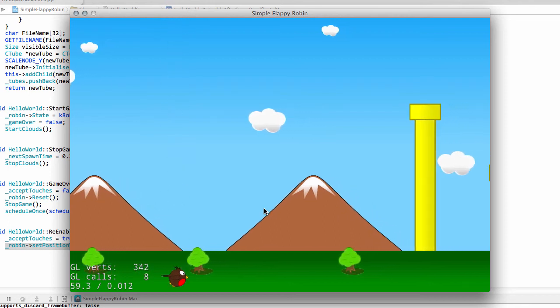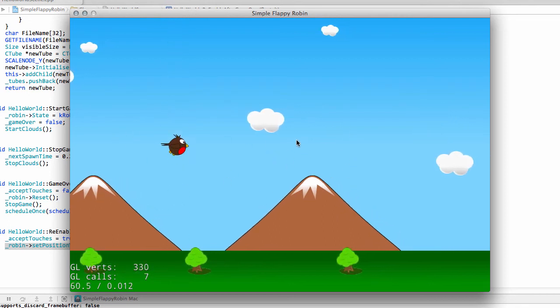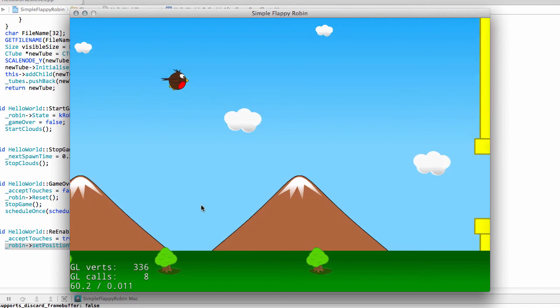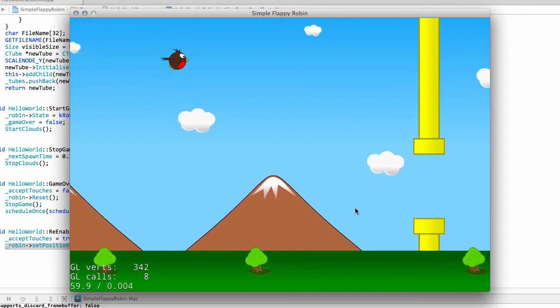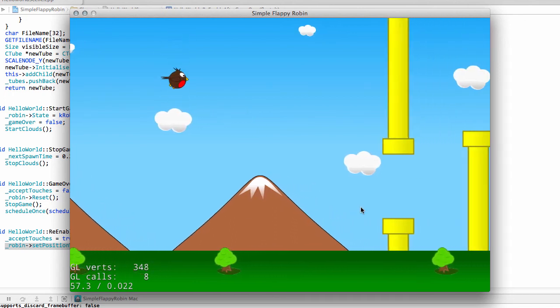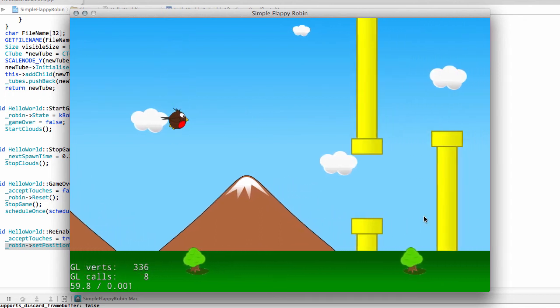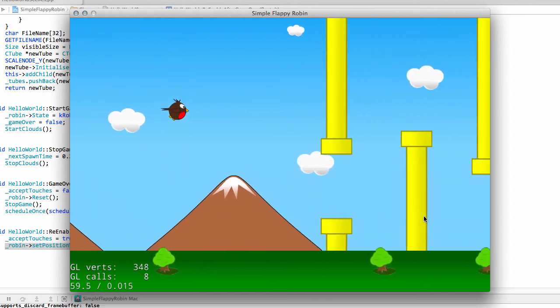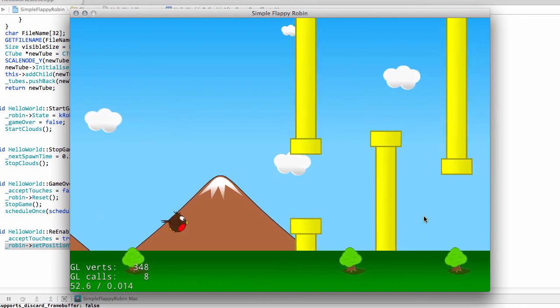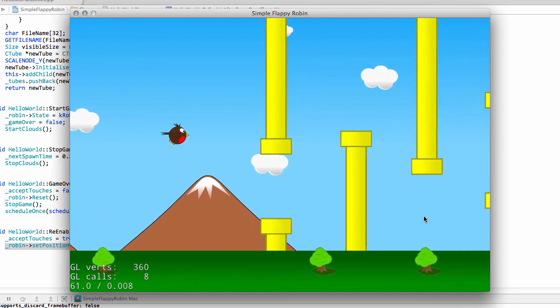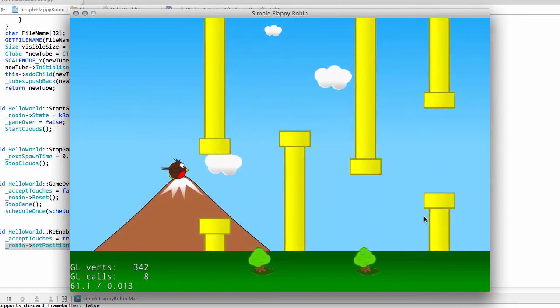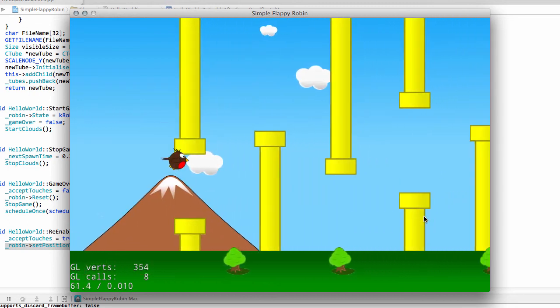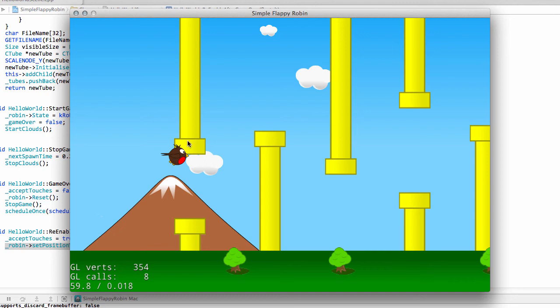So, die, and now clicking on the screen, nothing is happening, there's no response. But once the Robin's back in the middle, it does work. And the same thing should happen when I collide with a tube as well. Again, clicking, nothing happening. Shows where he's hit, and now the Robin's reset to start the game again.